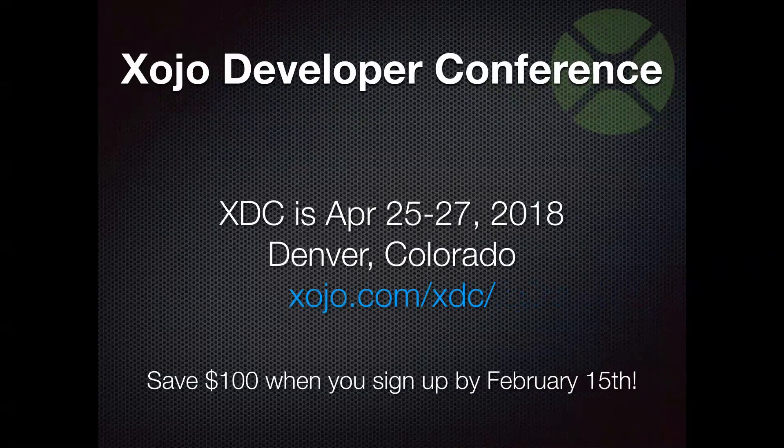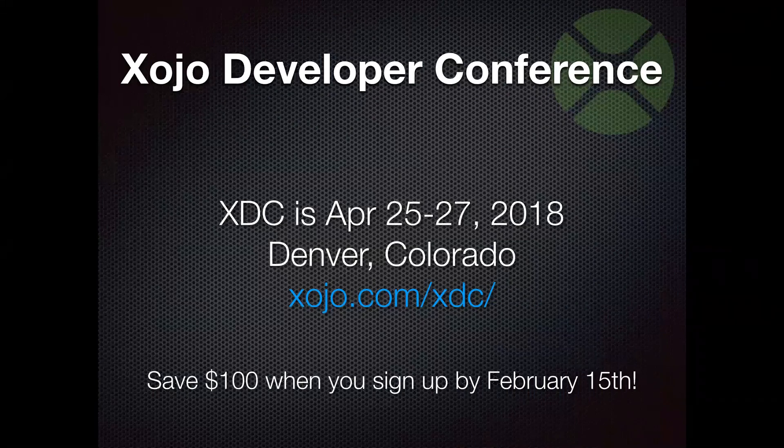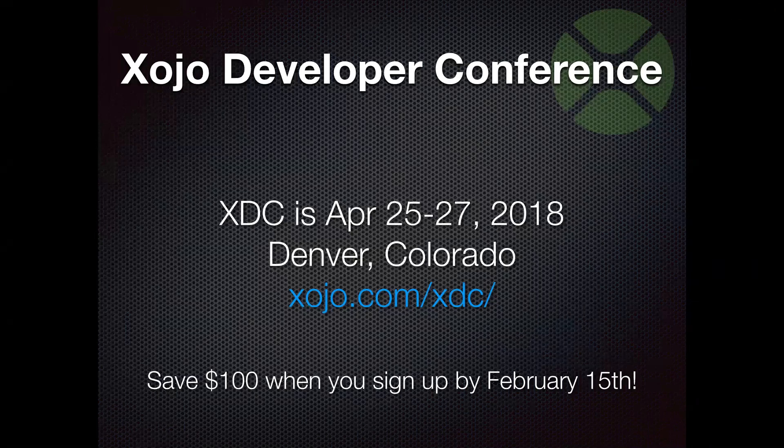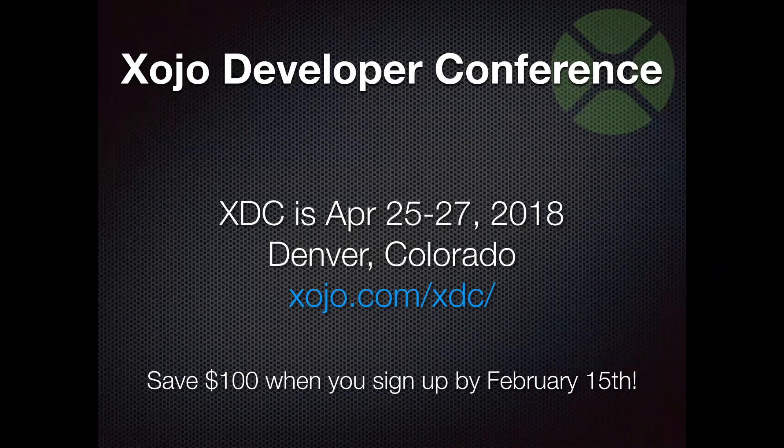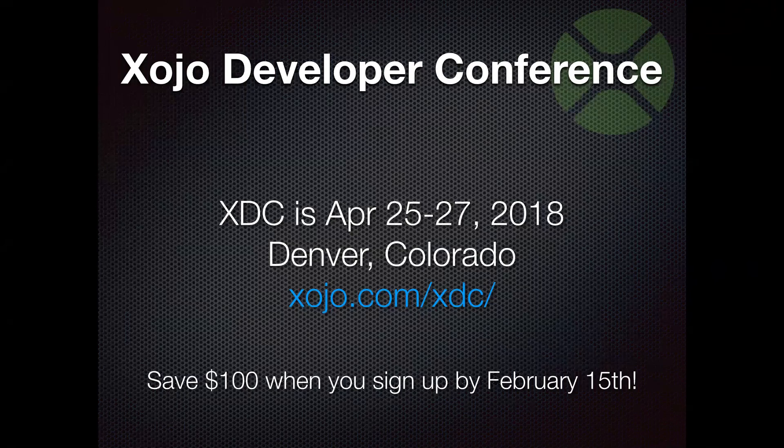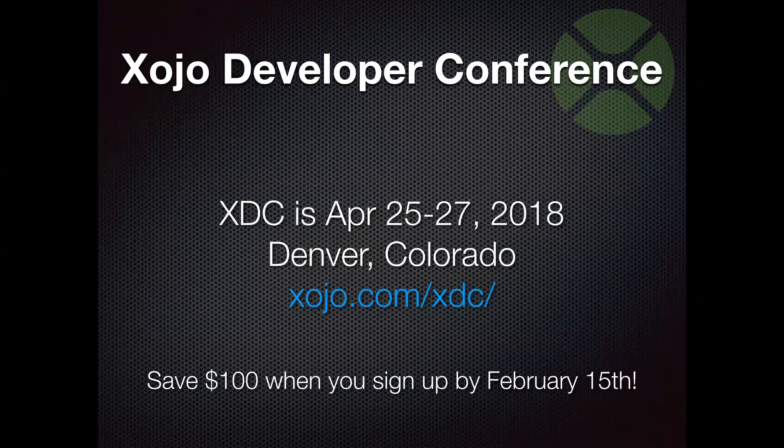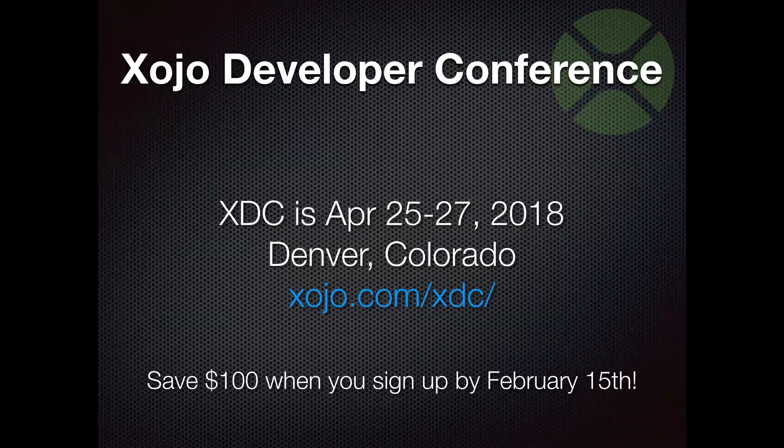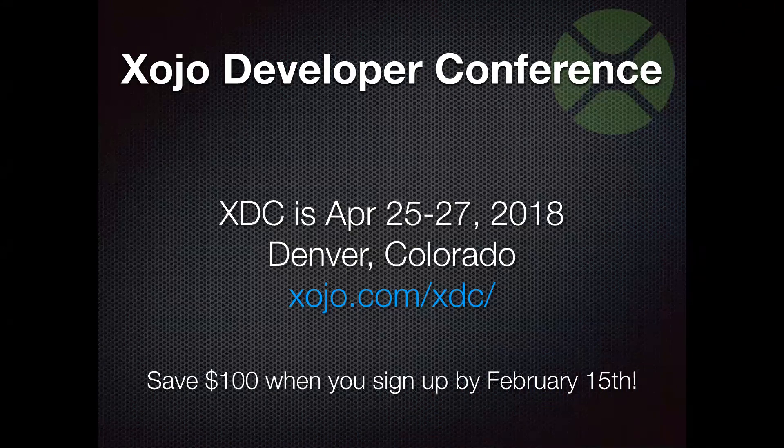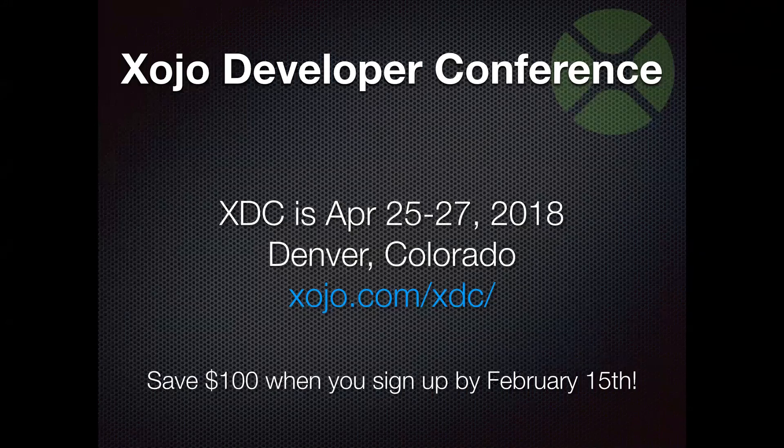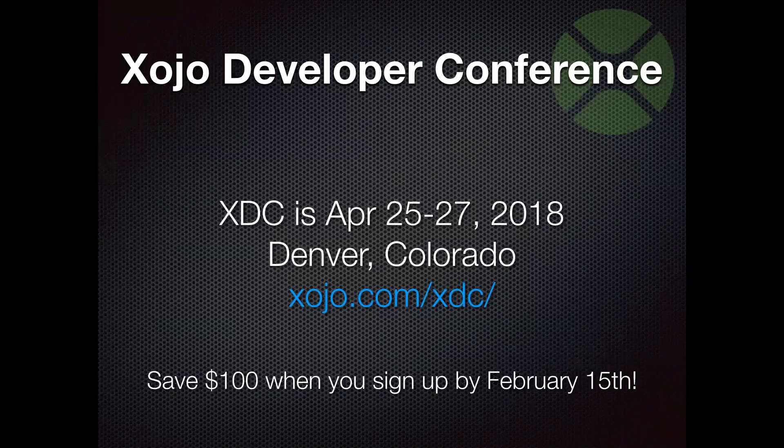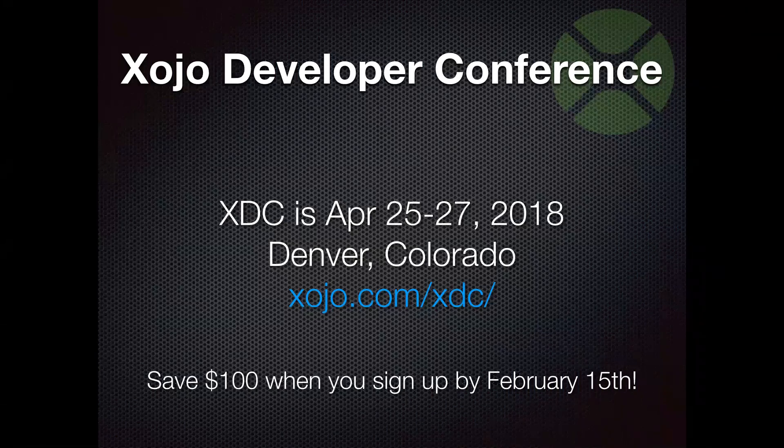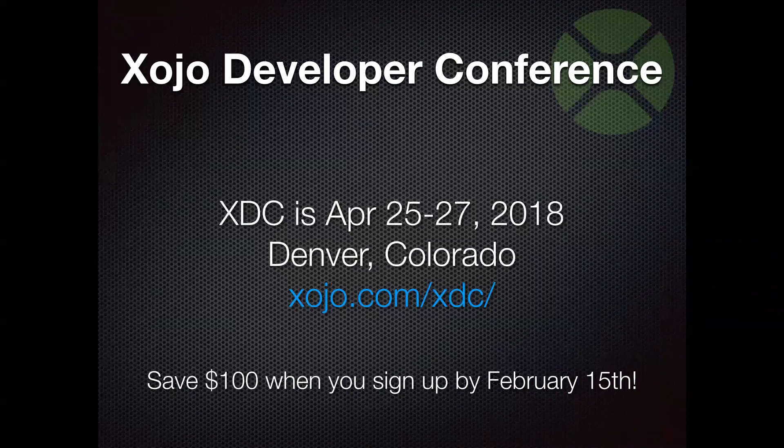And I do want to let people know that we do have a developer conference, typically yearly. And our conference for 2018 is in Denver, Colorado this year, April 25th to 27th. If you sign up by February 15th, you do get to save $100. This is a multi-day conference. There's lots of people attend, lots of sessions, 35-ish sessions or so, put on by Xojo staff, engineers, and in addition to that, the community. So you get quite a wide variety of topics and presenters. You can head over to xojo.com slash xdc to find out more information, see who's presenting, see some of the topics. If there's something of interest to you, we would love to see you there.